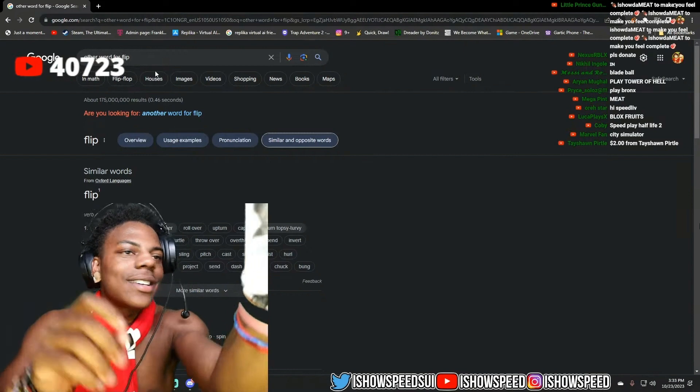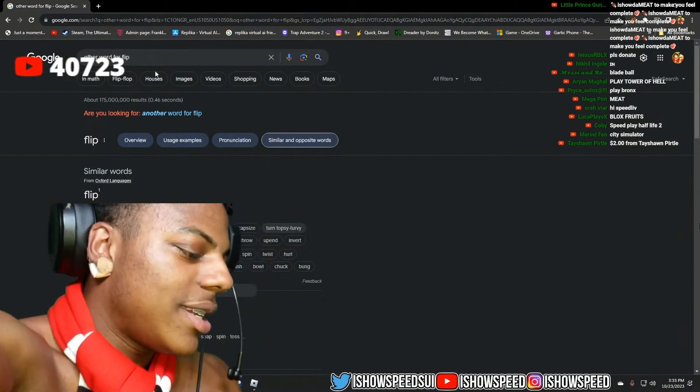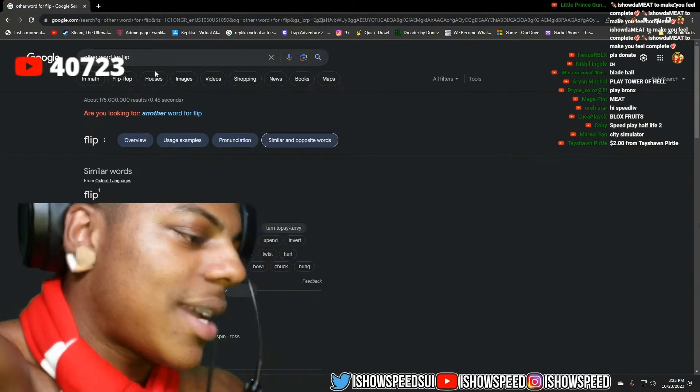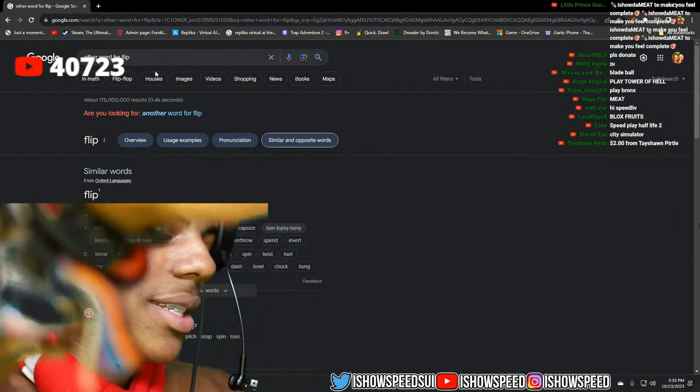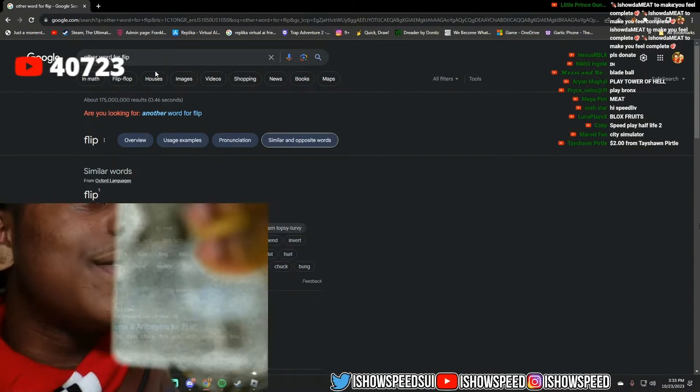I got it. I don't want to leak nothing on here, but yeah, I finally got my driver's license. Let's go.